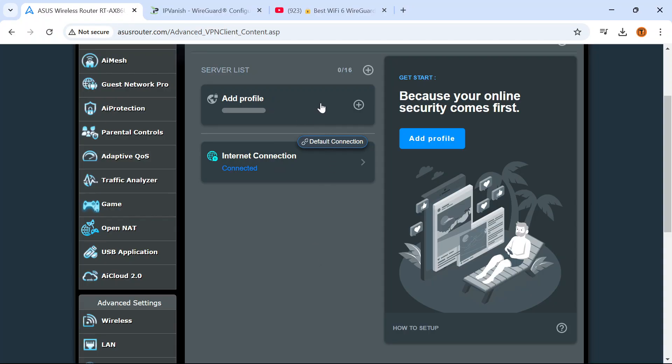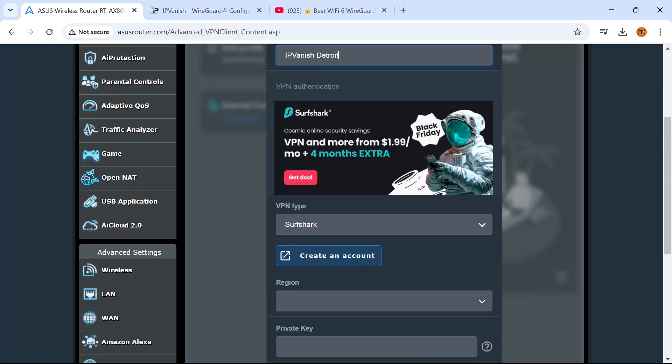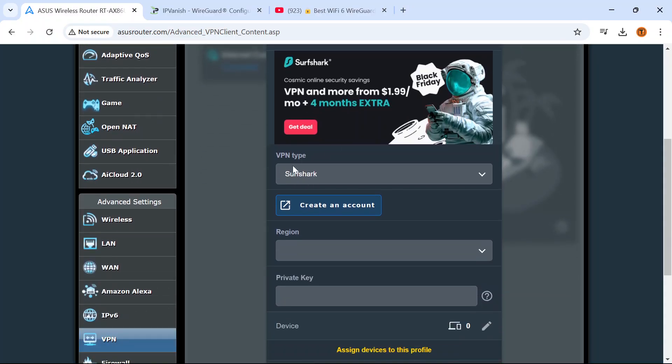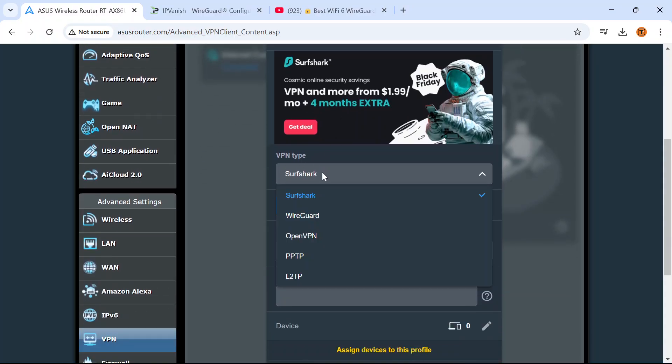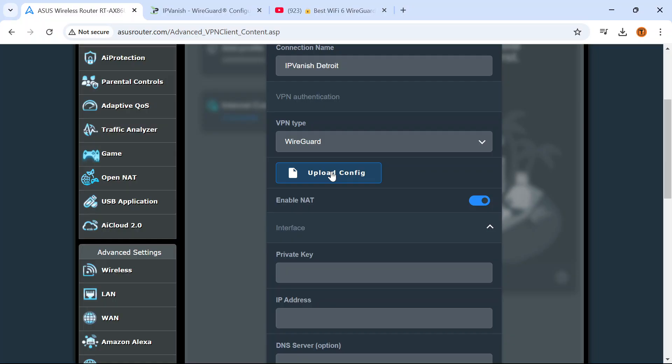I'm going to click add profile connection name. Now I'm going to call this IPVanish and the location we're using. Keep in mind you can add multiple server locations in this profile area. VPN type, we want to choose WireGuard. It does give us the option to upload the configuration file that we just downloaded. However I've found that that does not work properly.